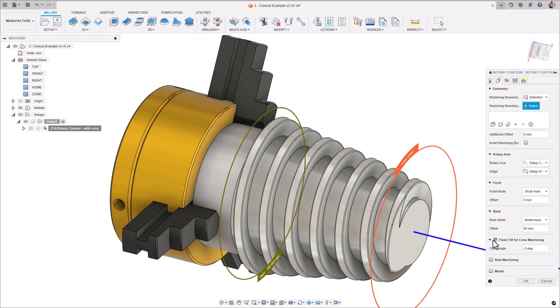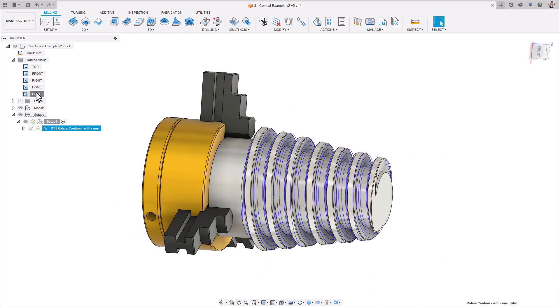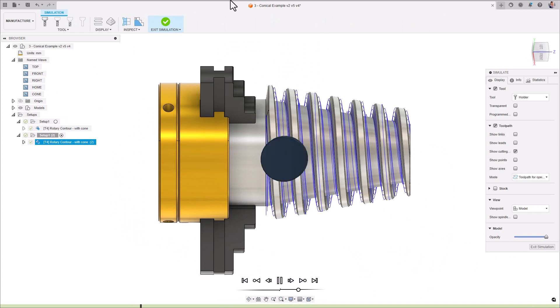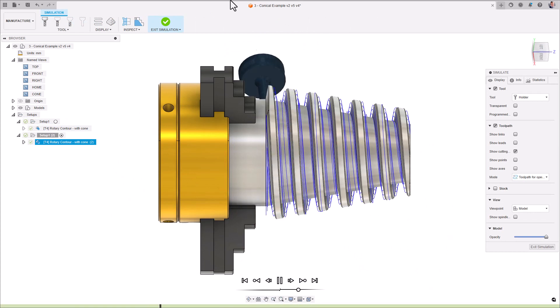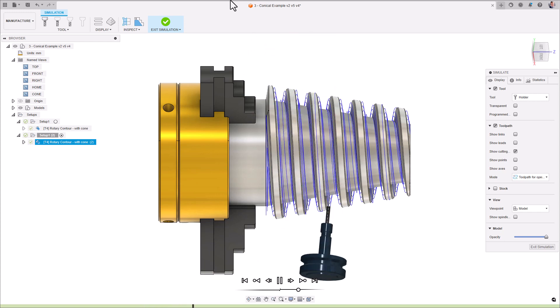Both Rotary Pocket and Rotary Contour support machining of conical, feature-rich parts as well. Simply enter the cone angle and Fusion will tip the A or B axis over in order to make sure you are reducing the number of step downs required and ensuring no excess stock is being left behind when machining conical surfaces.